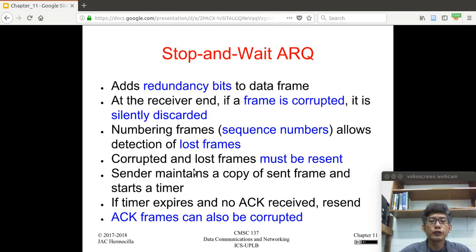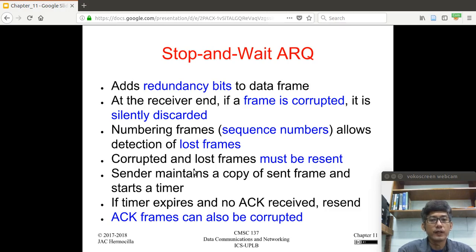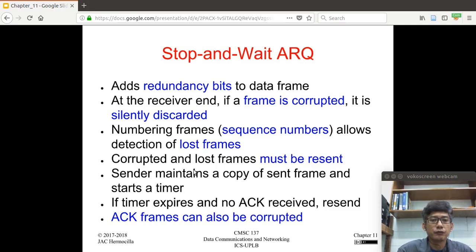We now move on to the protocols for noisy channels, which include Stop and Wait ARQ, Go-Back-N ARQ, and the Selective Repeat ARQ. Let's start with the Stop and Wait ARQ. This protocol builds on top of the Stop and Wait protocol. What happens here is that we add redundancy bits to the data frame, and as you recall from the previous chapter, redundancy bits are used for error checking.